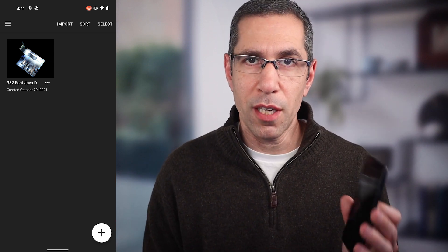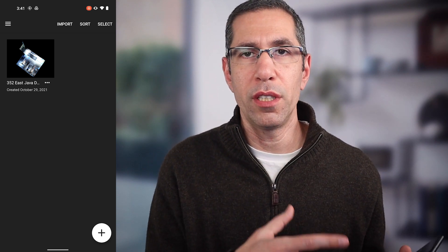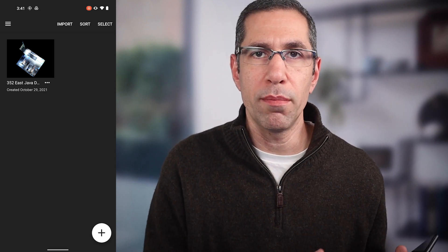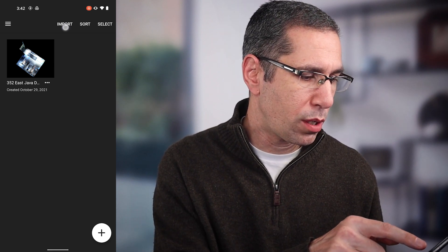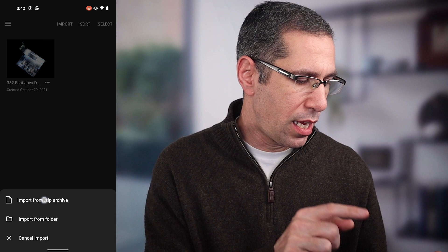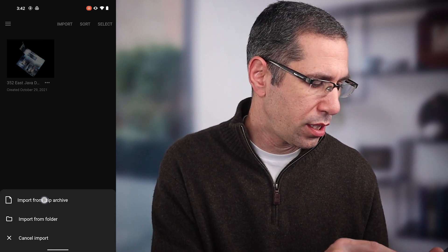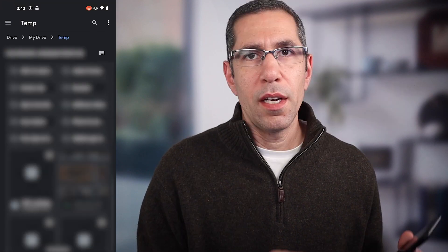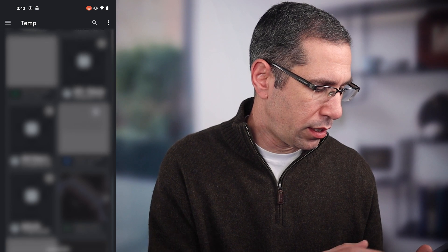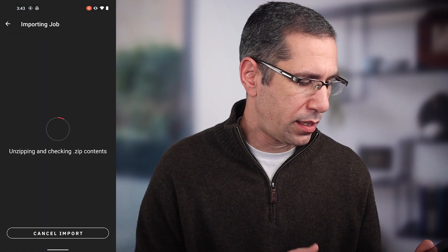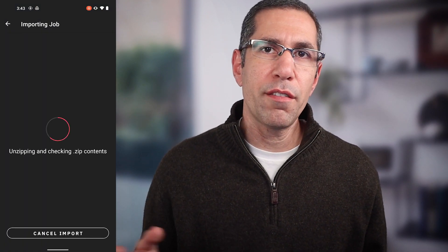Now let's say that I'm on a new device — I've upgraded my phone and I want to restore that model so I can add more features, new scan positions, or change up some markings and reupload. The way you want to do that is simply by pressing the import button right here at the top. I have not unzipped this — it's a zipped file — so I'm just going to go ahead and choose from zip archive, then find that model in my Google Drive account. There it is — tap that and now it's just going to unarchive and restore that model data back into my Capture app.